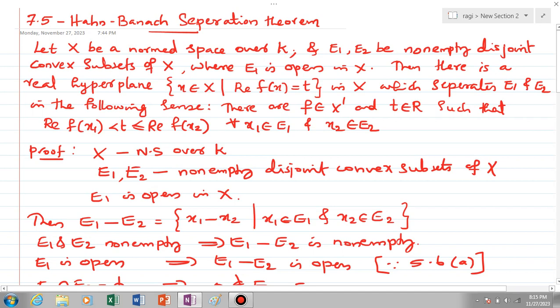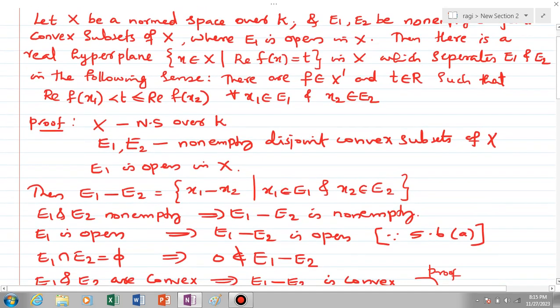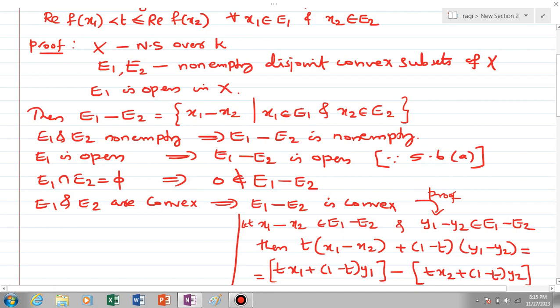Let X be a normed space over K. We will discuss the proof. Given E1 and E2 are non-empty disjoint convex subsets of X and E1 is open in X, we consider the difference E1 - E2 = {x1 - x2 : x1 ∈ E1, x2 ∈ E2}. Since E1 and E2 are non-empty, their difference is clearly non-empty. E1 open implies E1 - E2 is open by Theorem 5.6. Since E1 ∩ E2 is empty, we conclude that 0 is not an element of E1 - E2, because E1 - E2 contains 0 only if E1 and E2 have a common element. Also, since E1 and E2 are convex, E1 - E2 is also convex.